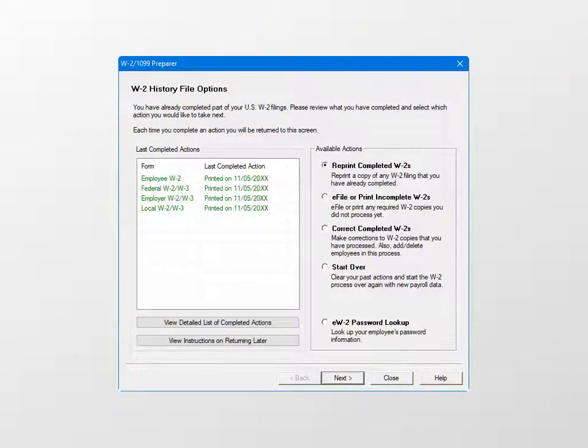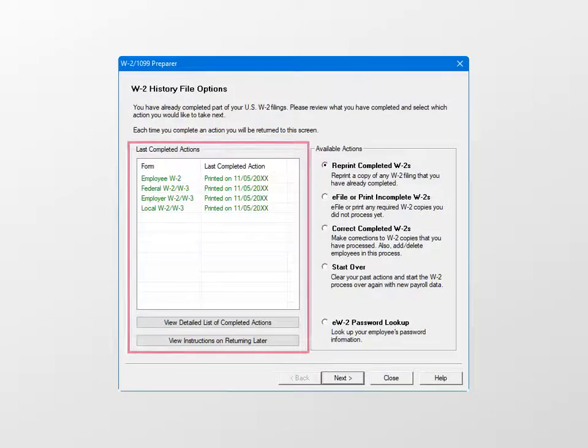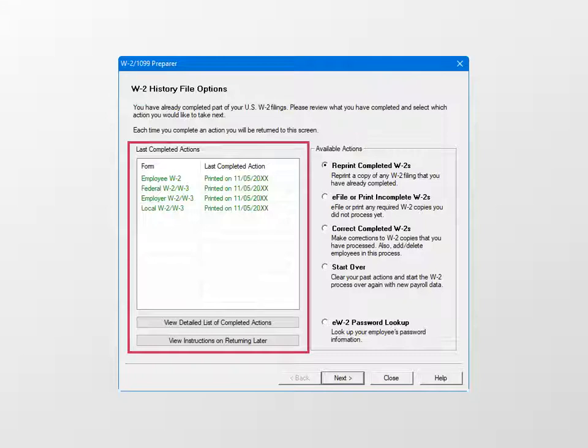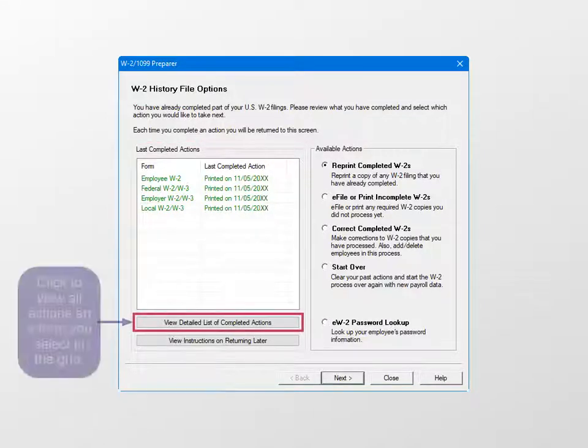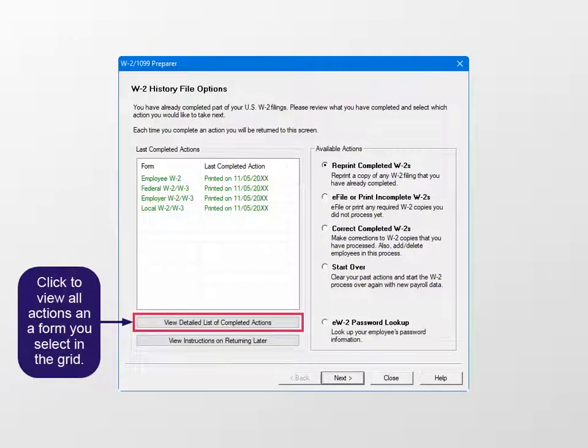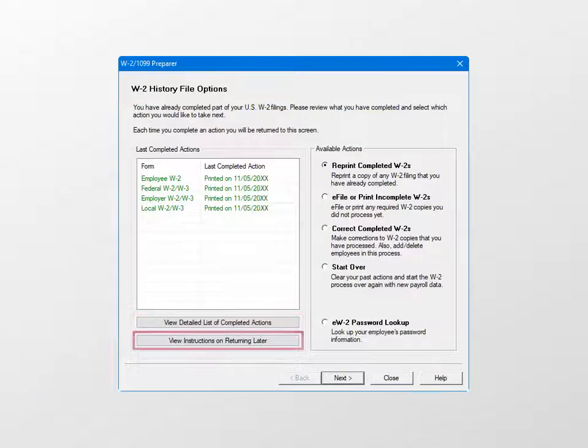Next, the program opens the W-2 History File Options window. The Last Completed Actions grid displays the form type and the last completed action date for each form. Below the grid, click View Detailed List of Completed Actions to view all actions taken on the listed forms, or click View Instructions on Returning Later to see required steps to take actions later.